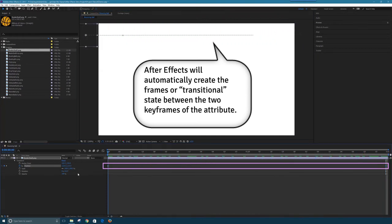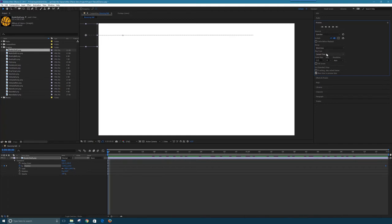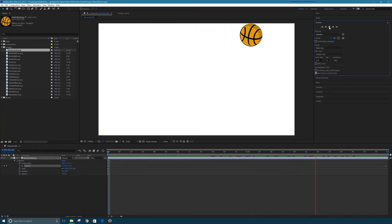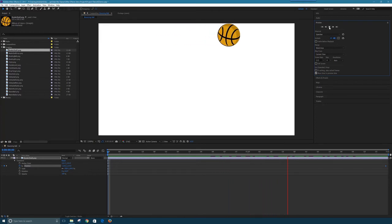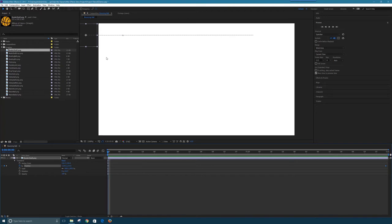Now when I drag the timer back and forth, the ball moves across the screen. Let's preview it. I'll go to the Preview panel on the right and click the play button — I could also hit the spacebar. After Effects renders the project and gives a preview over 10 seconds. There goes the ball from left to right. I have a ball moving across the screen, but it doesn't look very realistic — it's a little slow and just sliding, not rolling.